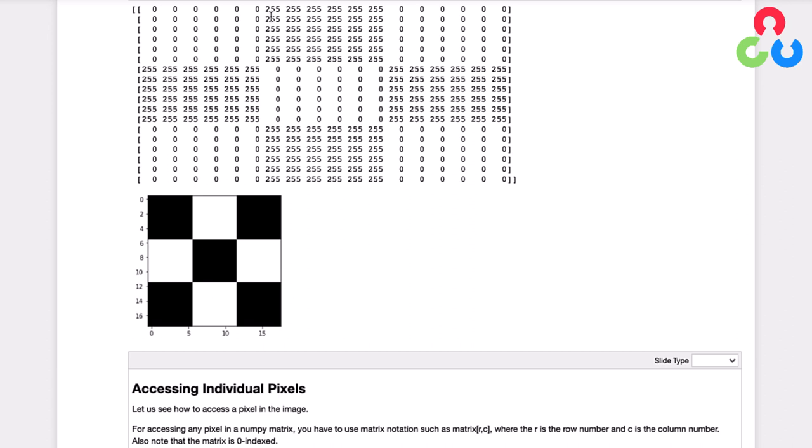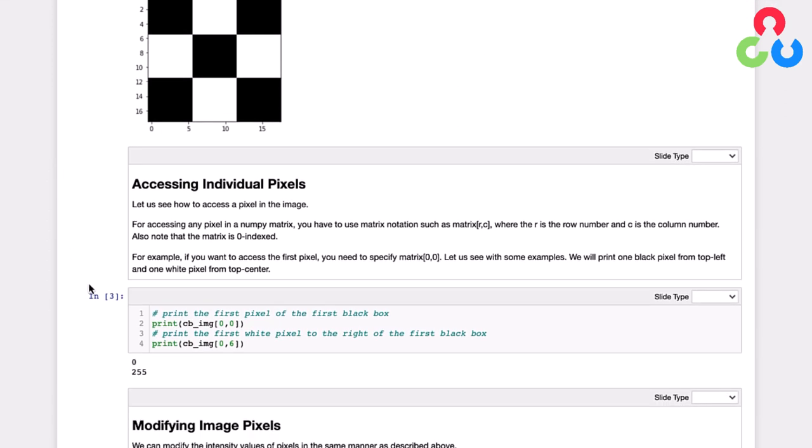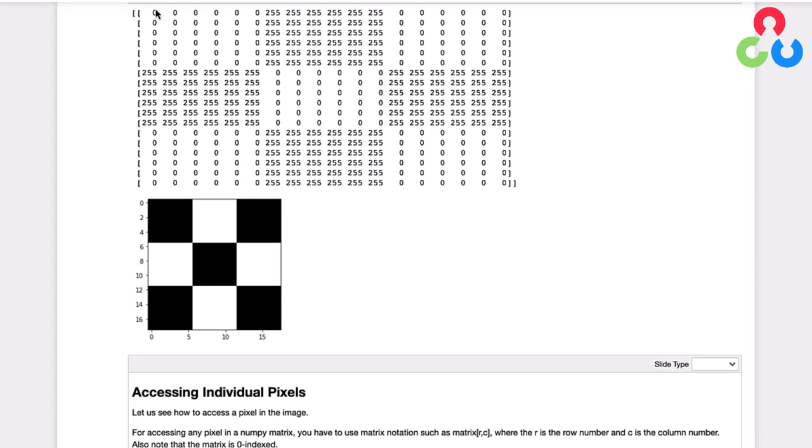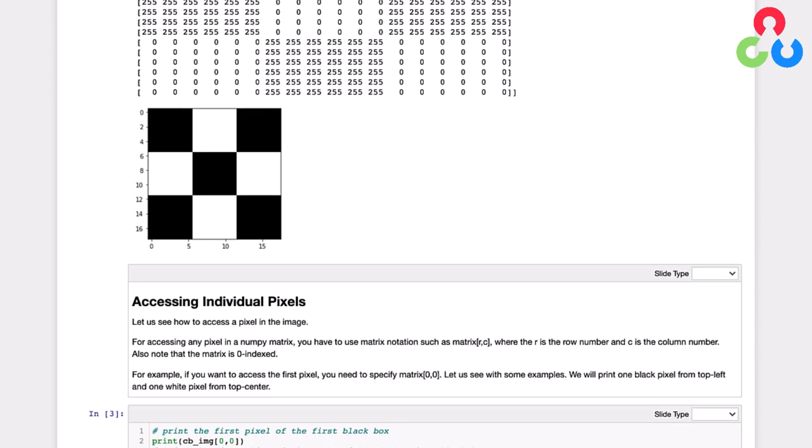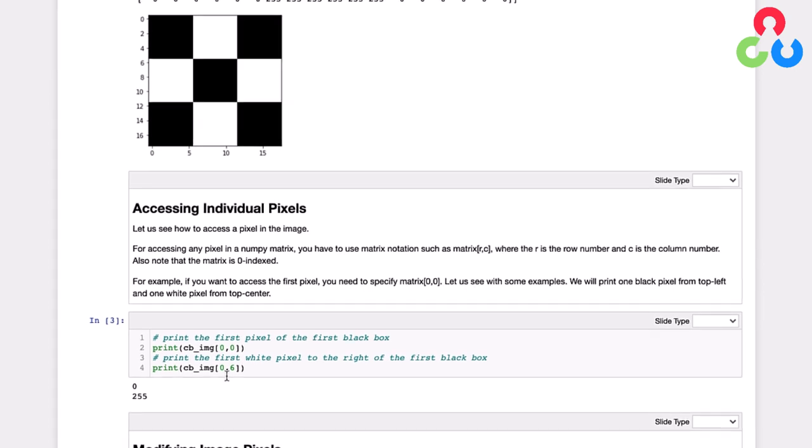So the first thing we need to mention with regard to accessing these elements is that NumPy arrays are zero based. And so if we just draw your attention down here to this code, we're going to print out the cell associated with the first column in the first row. So that would be the zero zero pixel, and that would be this zero right up here. And then this next print statement is going to print out the pixel associated with the first row and the seventh column.